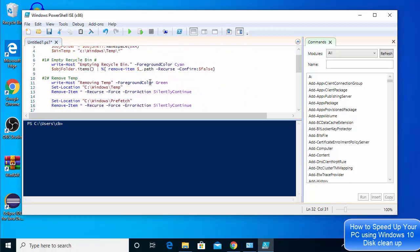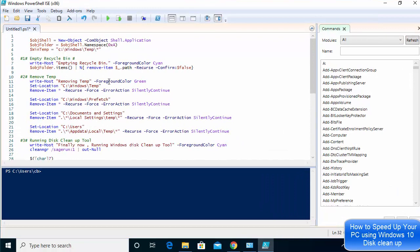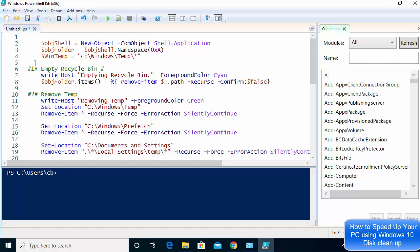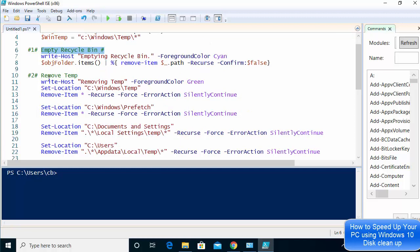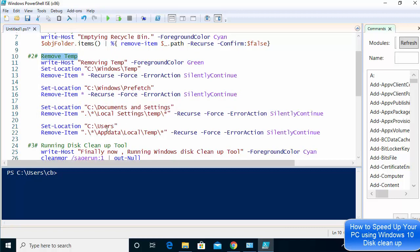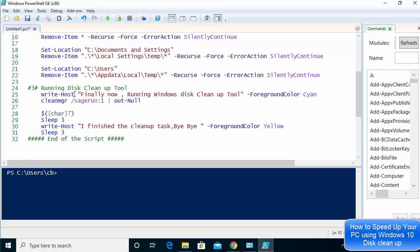Let me show you what this code is doing. I'll make it a bit bigger so you can see better. Essentially, this script is going to clean up your Recycle Bin or trash, clean up your temp directories wherever they are — you can see all those temp directory paths — and then clean up your disk using the built-in disk cleanup tool.